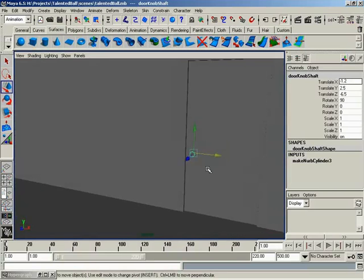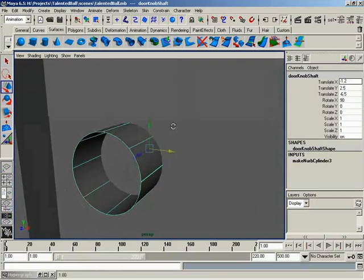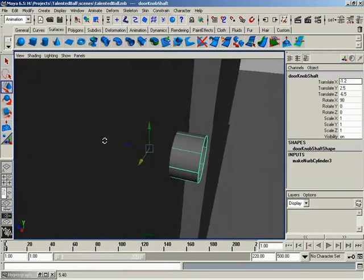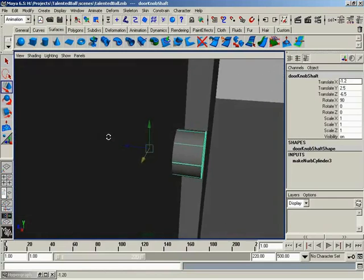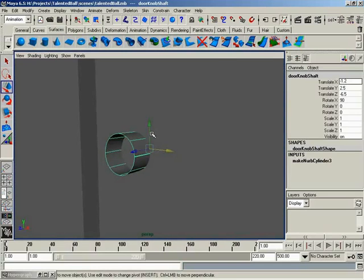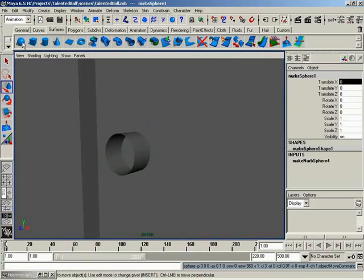So if I hit F to frame up on this, you can see it's just nicely sticking out of our door on either side. And it's in the middle of the door, too, which is fine. So now let's go ahead and add a sphere for a doorknob.